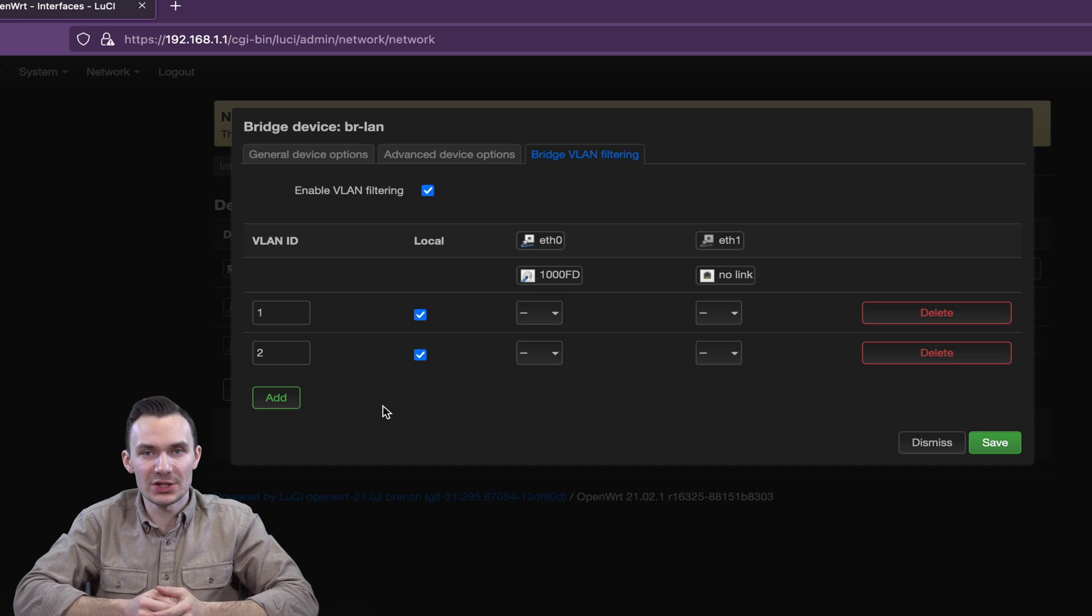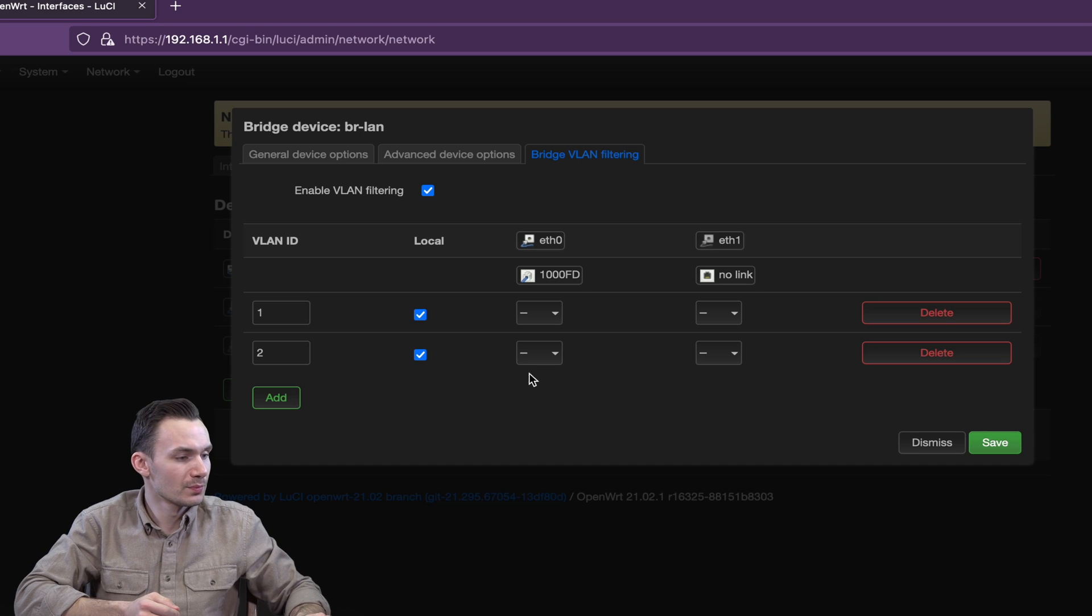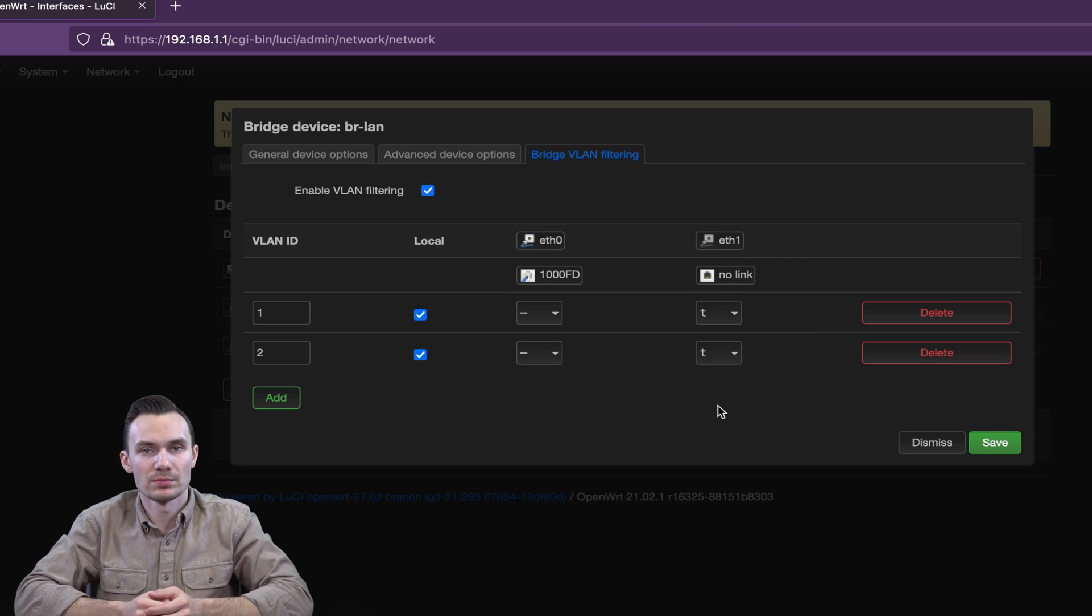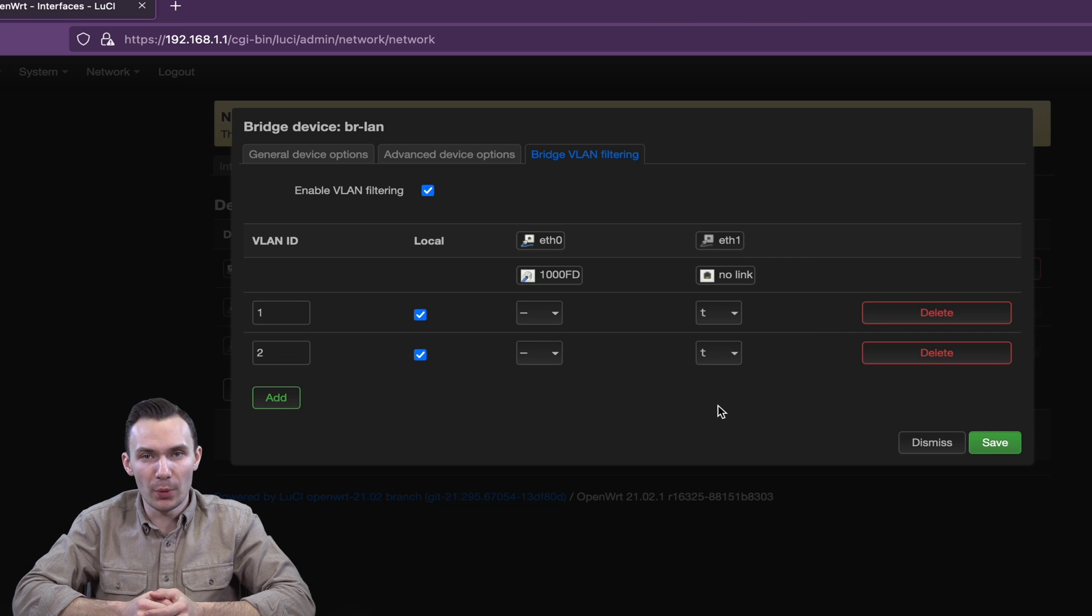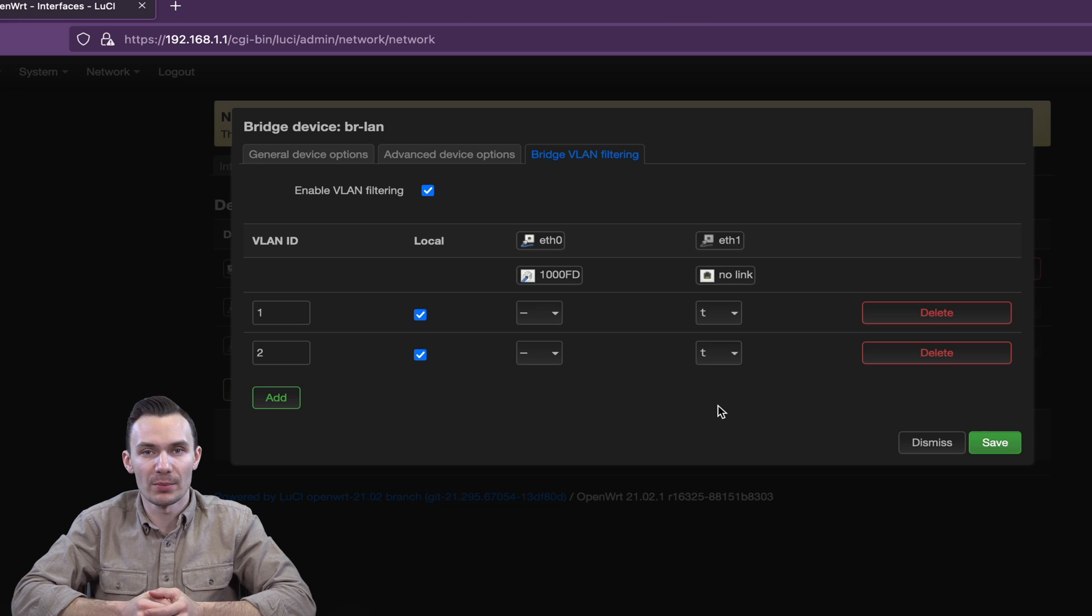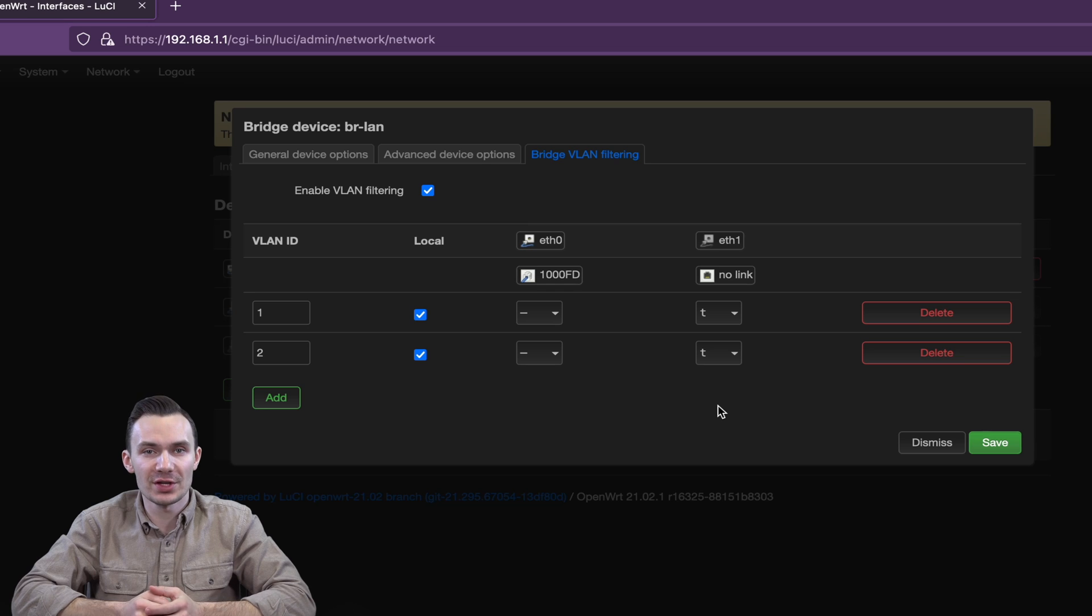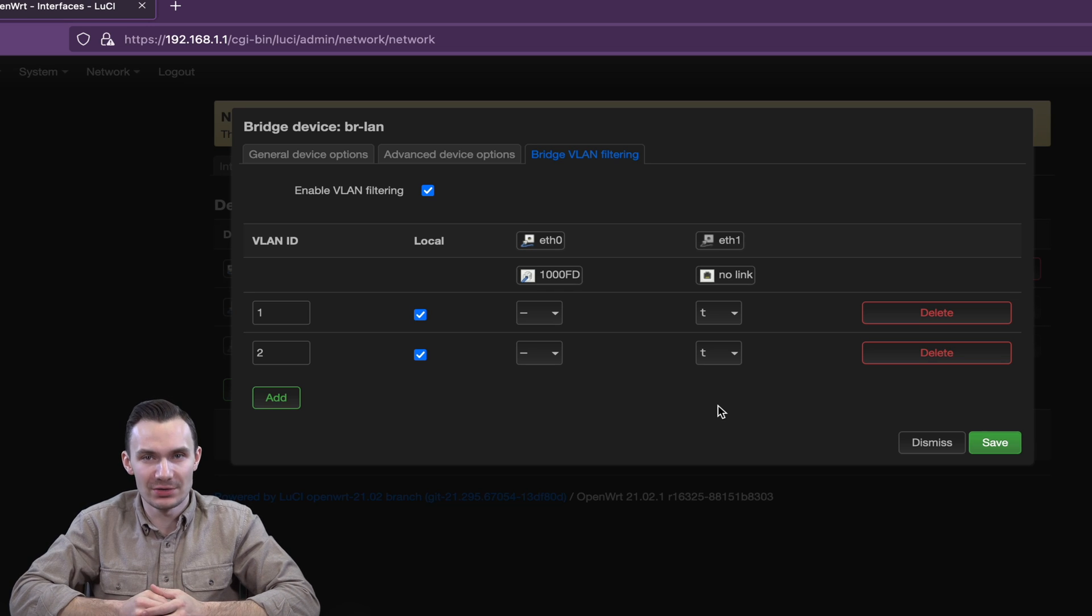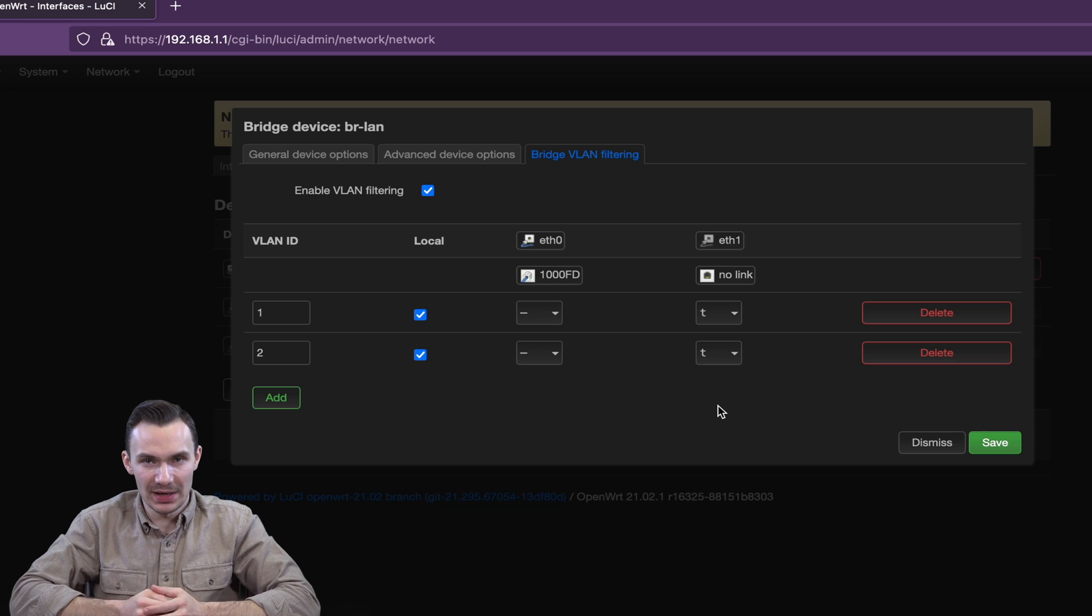For port ETH1, I will tag it with VLAN 1 and 2. This is the upstream Ethernet port that will connect to the router, and will receive VLAN traffic from the router. We also refer to this port as the trunk port. For port ETH0, untag VLAN 1 and leave VLAN 2 as is, or not participating. Then click Save.